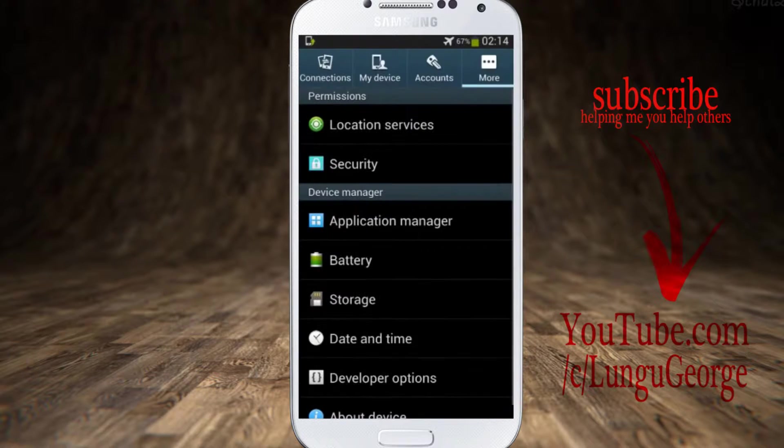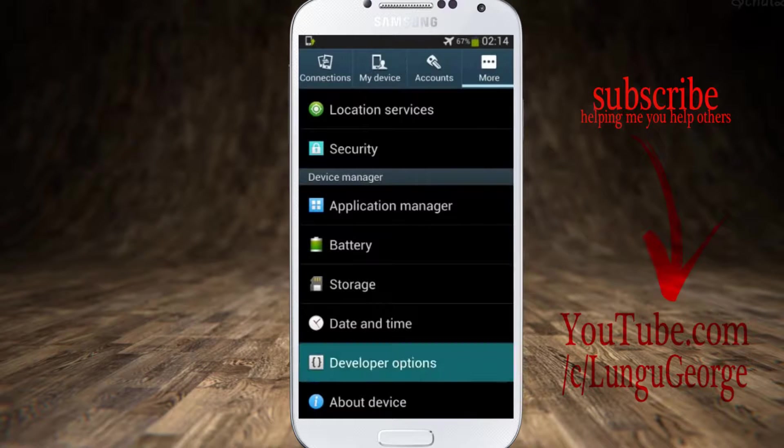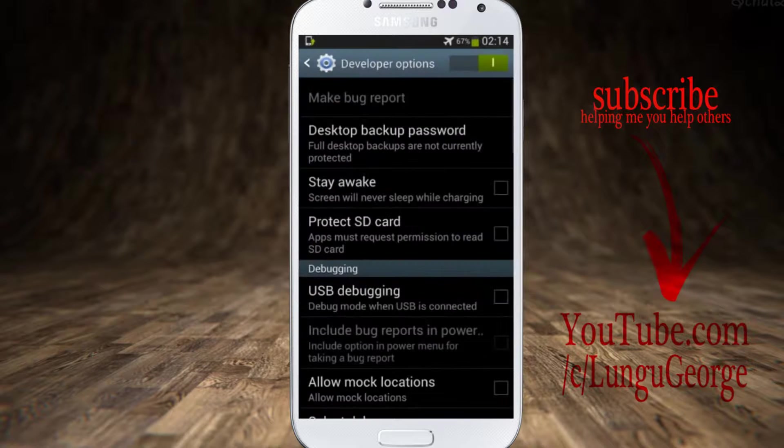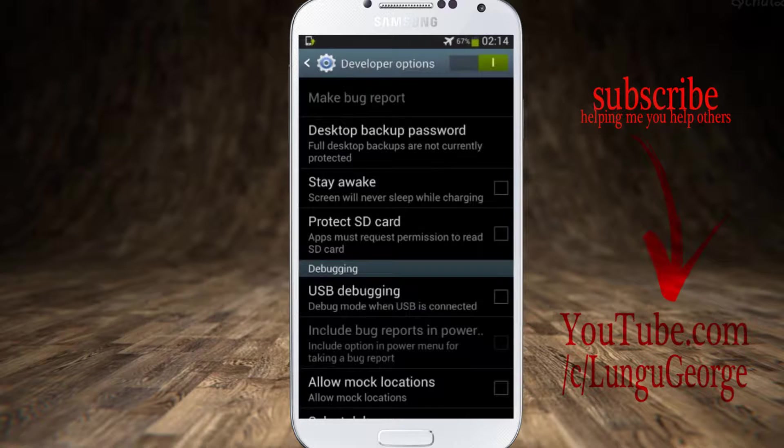Go back. Now you should have developer options. Enter and check USB debugging.